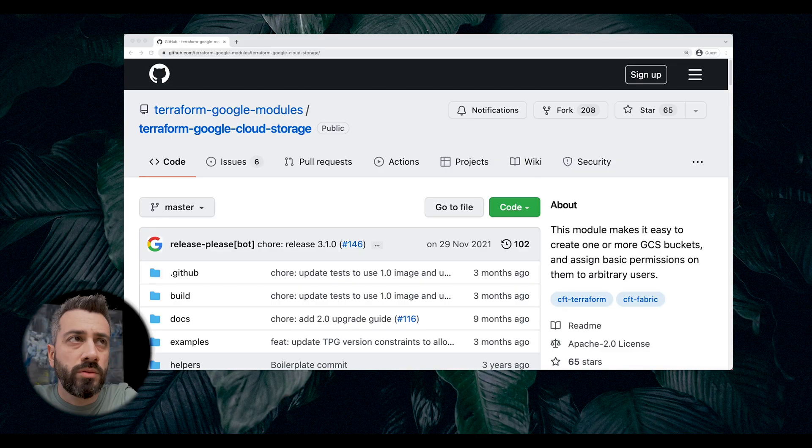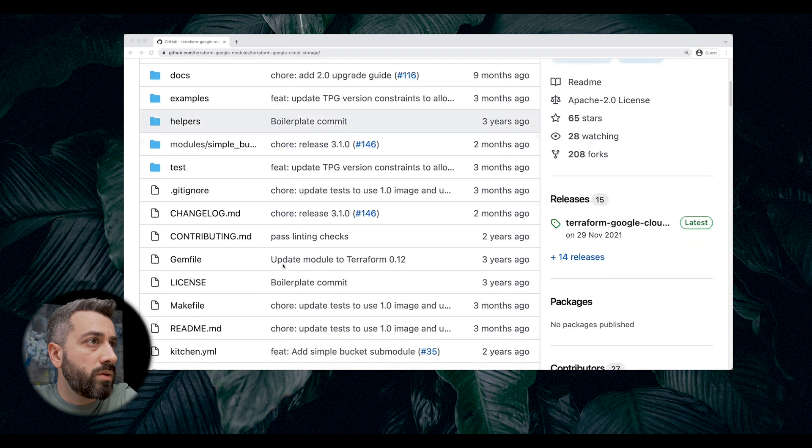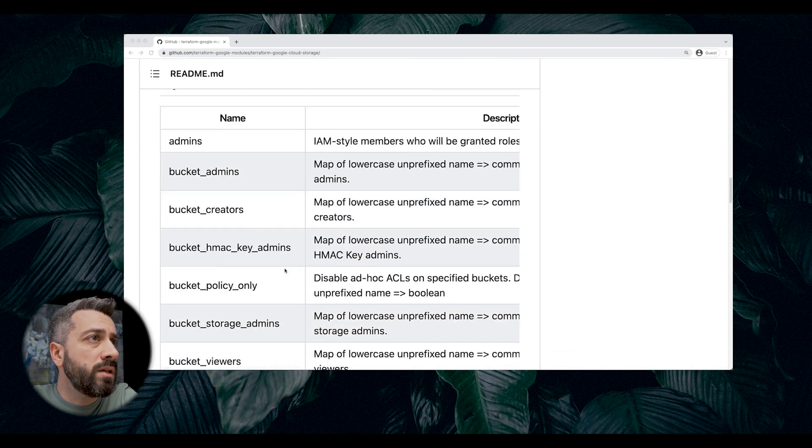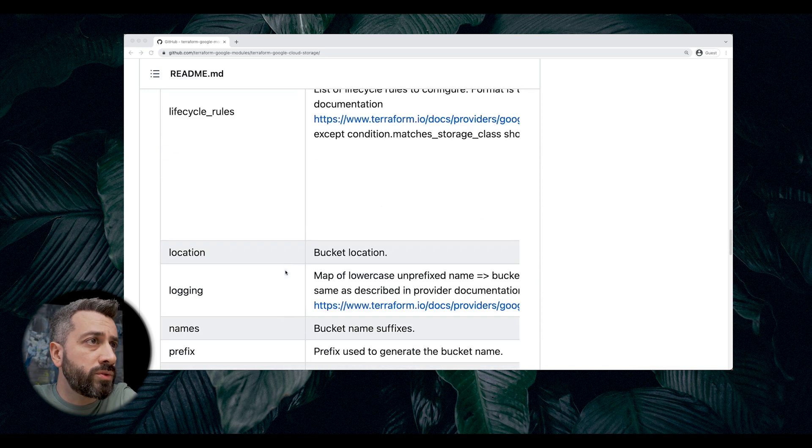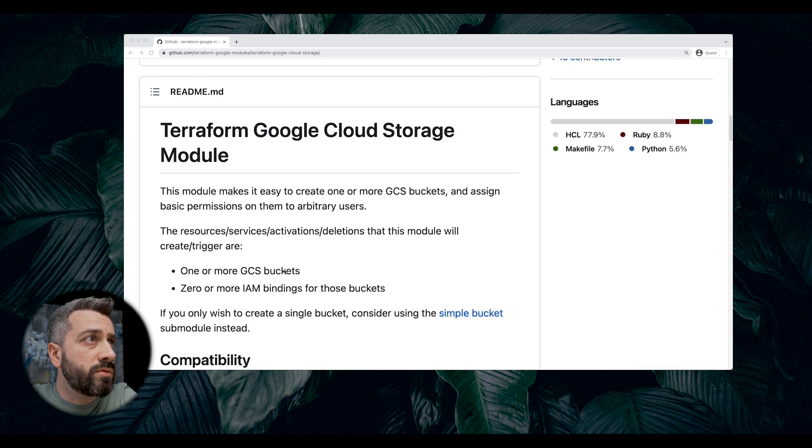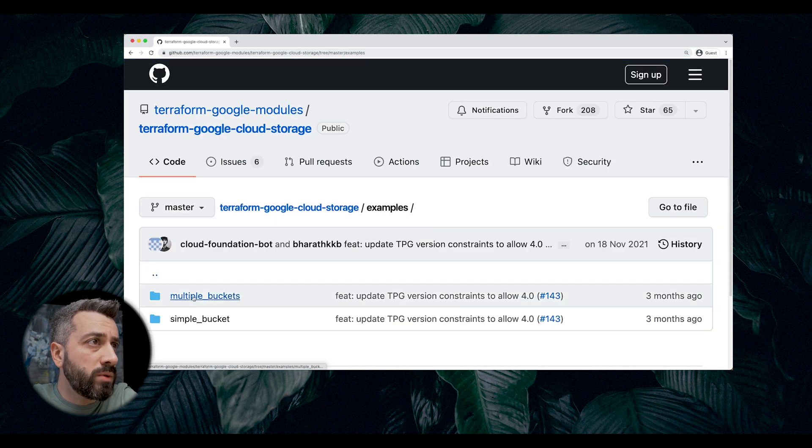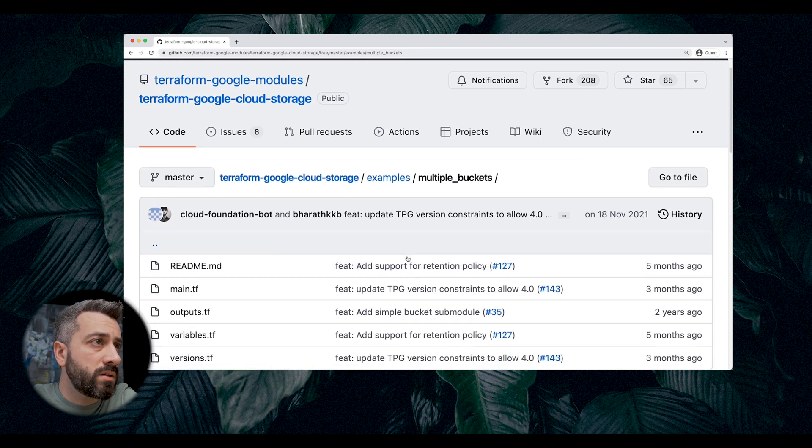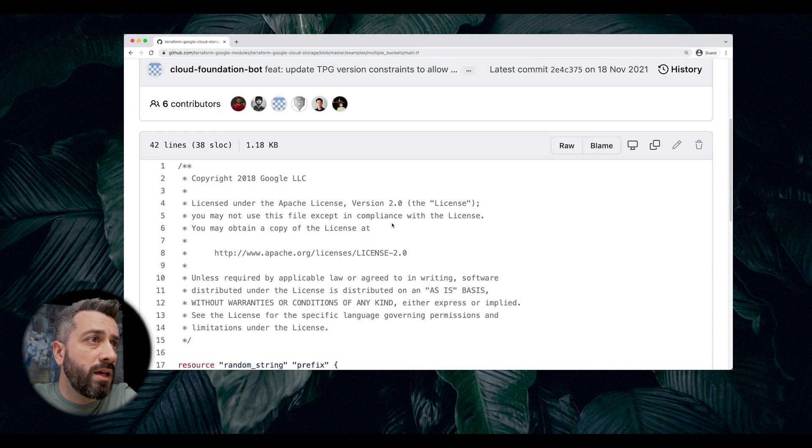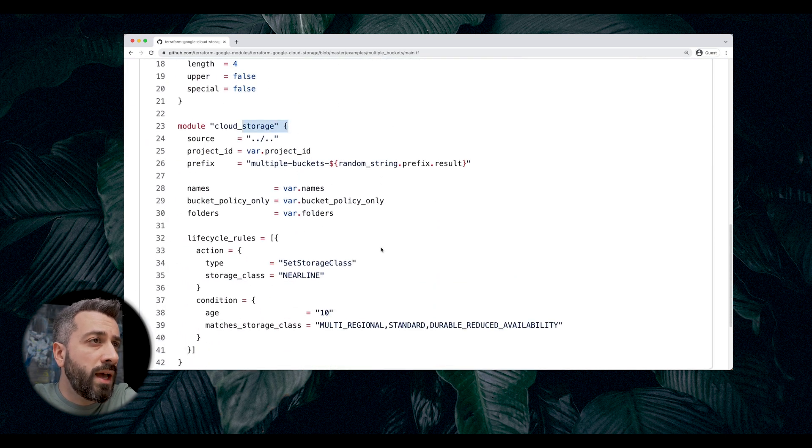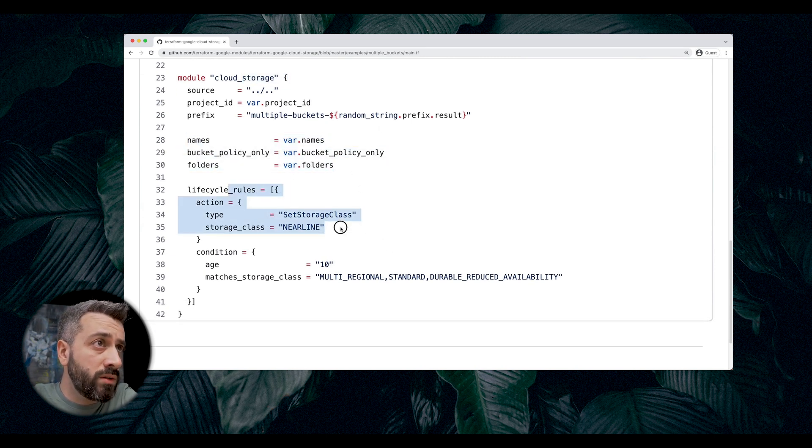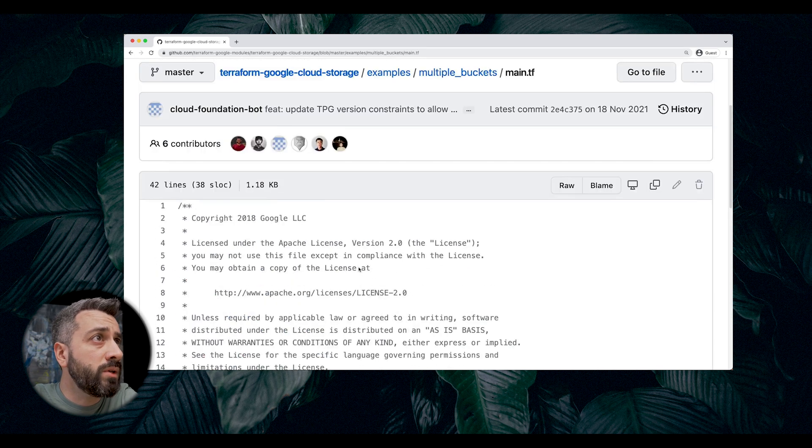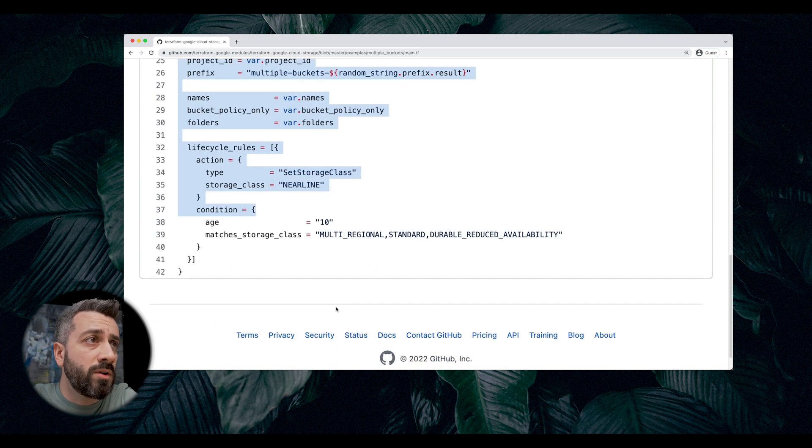We can use one of the Google Terraform modules. There is one called Terraform Google Cloud Storage that is on GitHub. The module has a readme with a list of inputs and instructions on how to use the module itself. There is also a folder with examples. And what we're going to do, we're going to try to create something like is created under these multiple buckets example. When you open the main file, you can see that the module is invoked. And here we have a number of variables and a number of hardcoded elements that are passed to the module. What we're going to do, we're going to try to move all this configuration in a single YAML file.